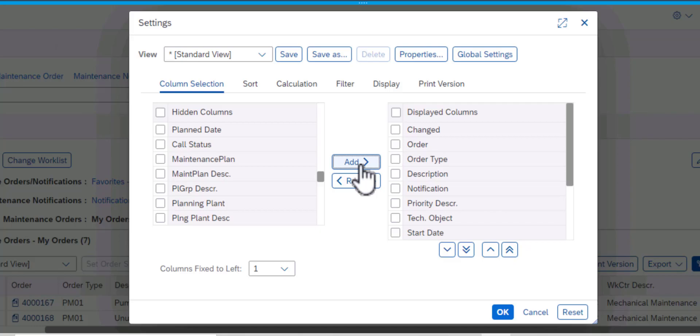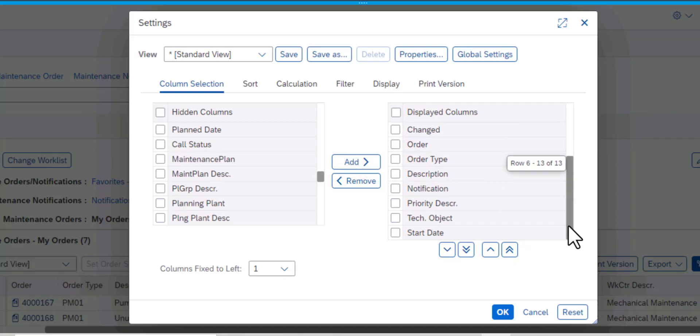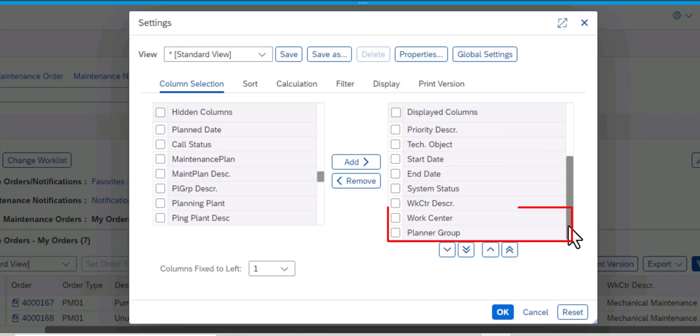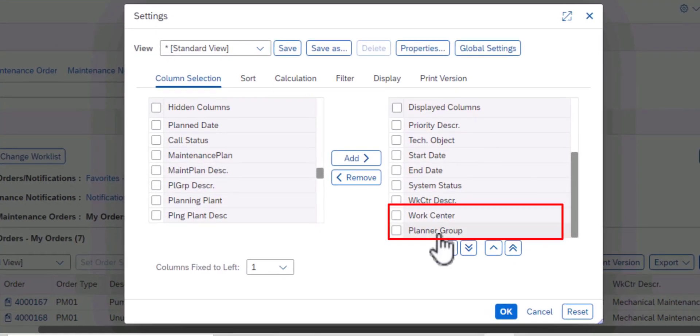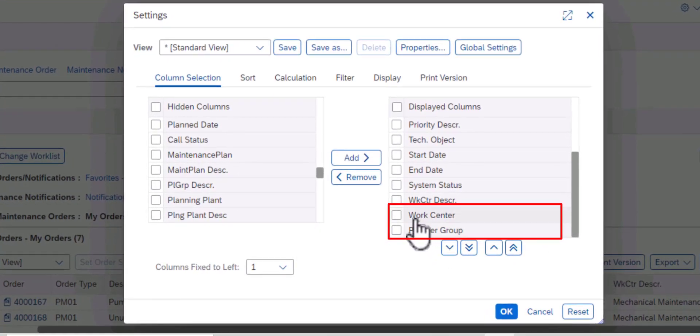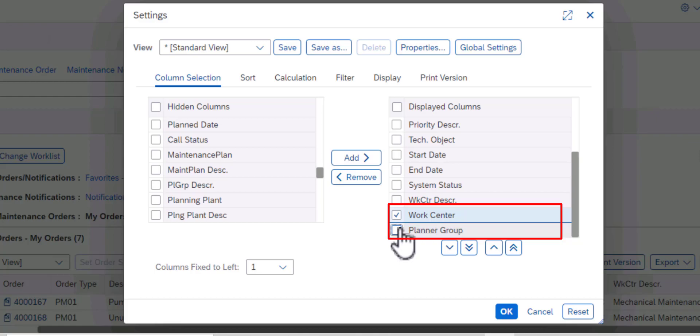And if you scroll down you'll see the two fields have been added to our table. We have the Work Center and we have the Planner Group.